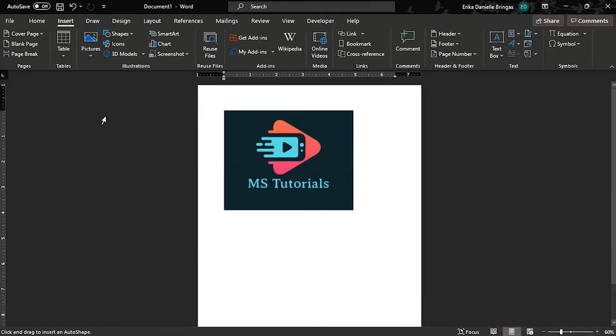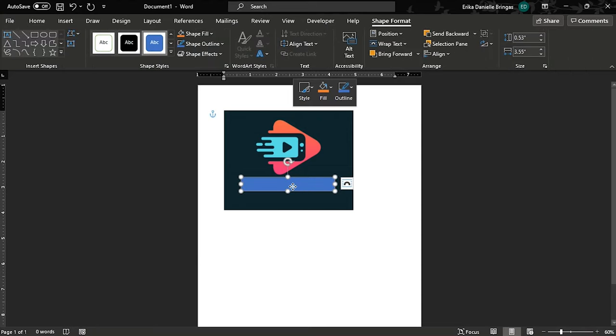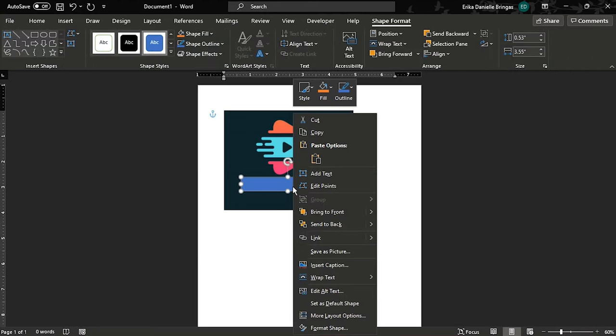The next step is to draw a rectangular shape over the text you want to highlight. The shape would appear, then right-click the shape and select format shape.